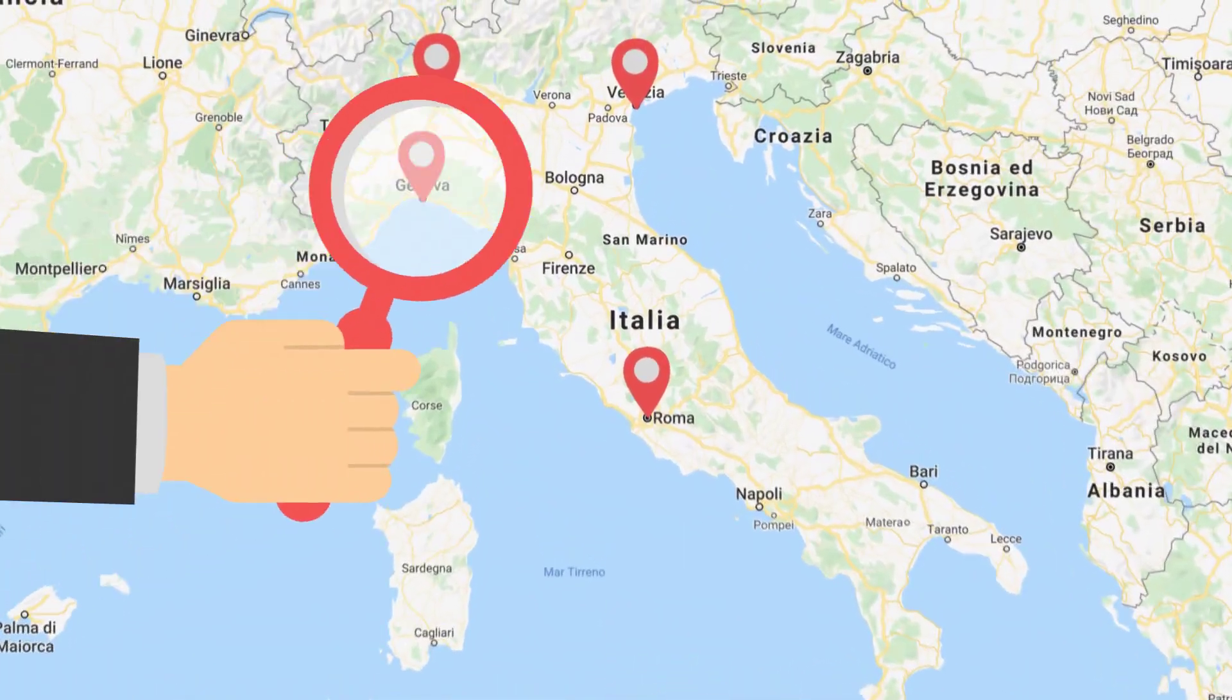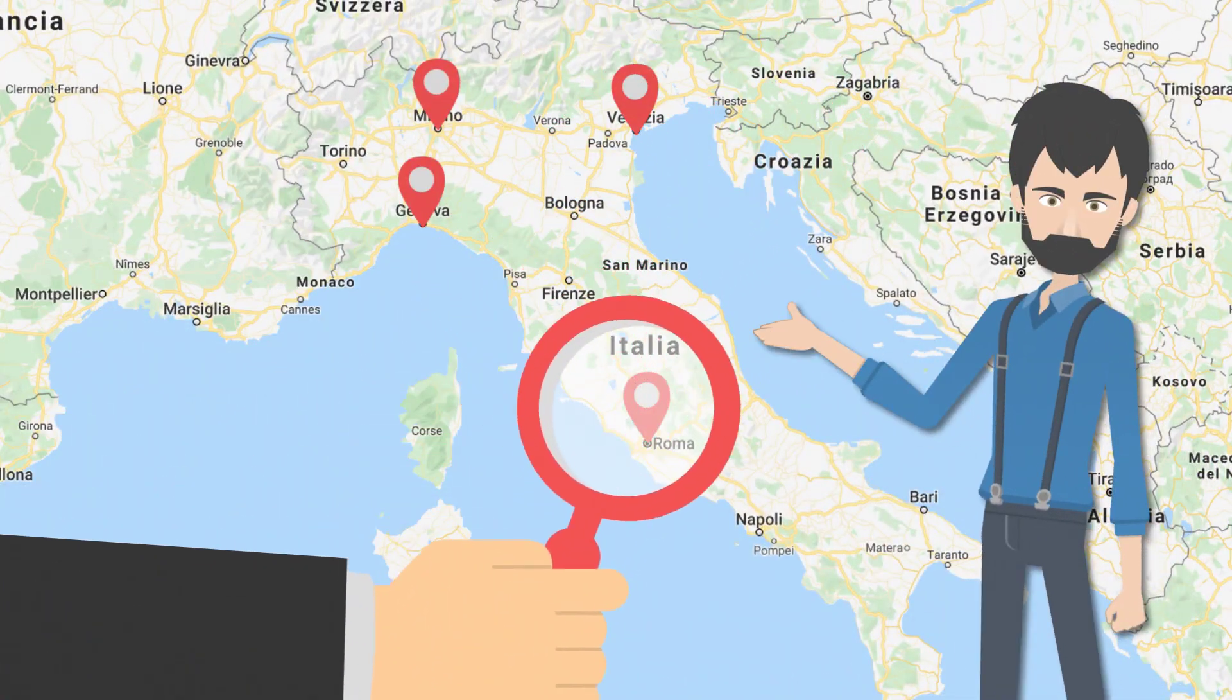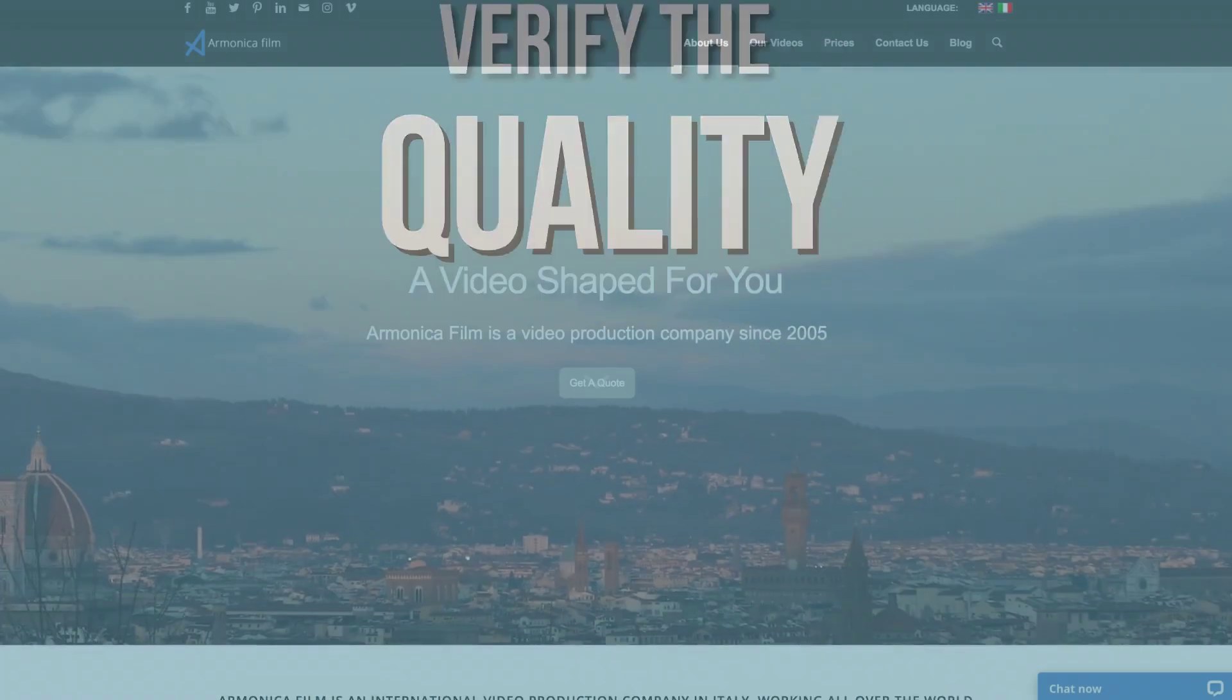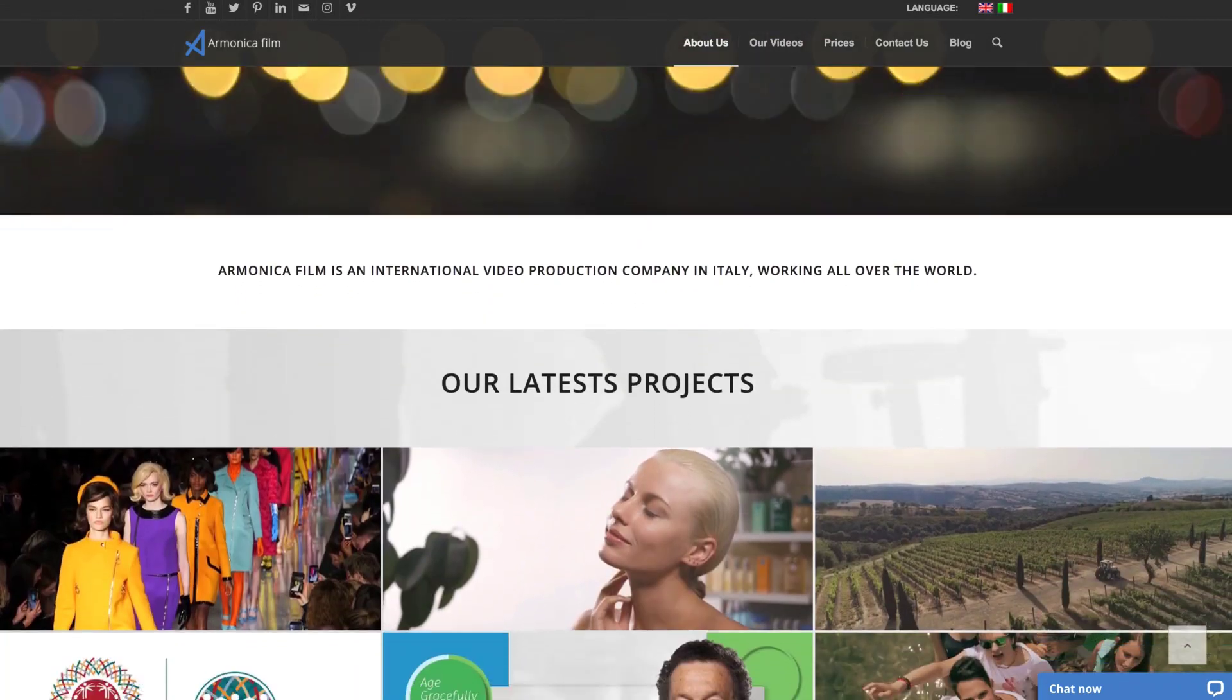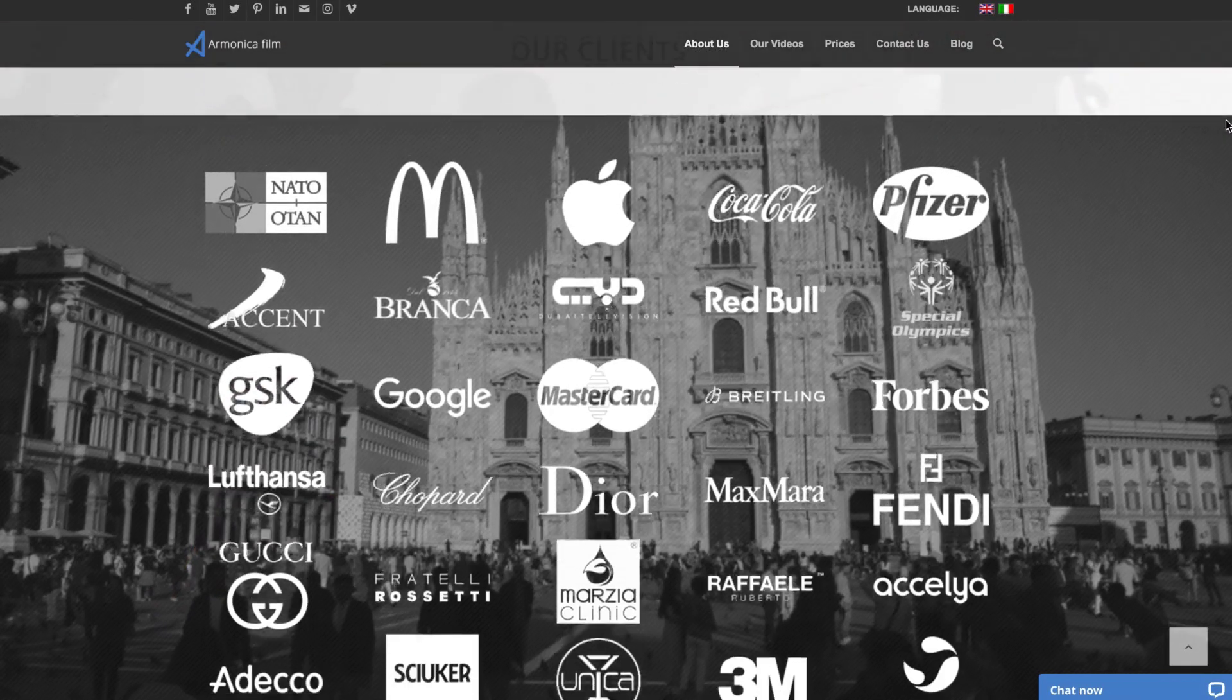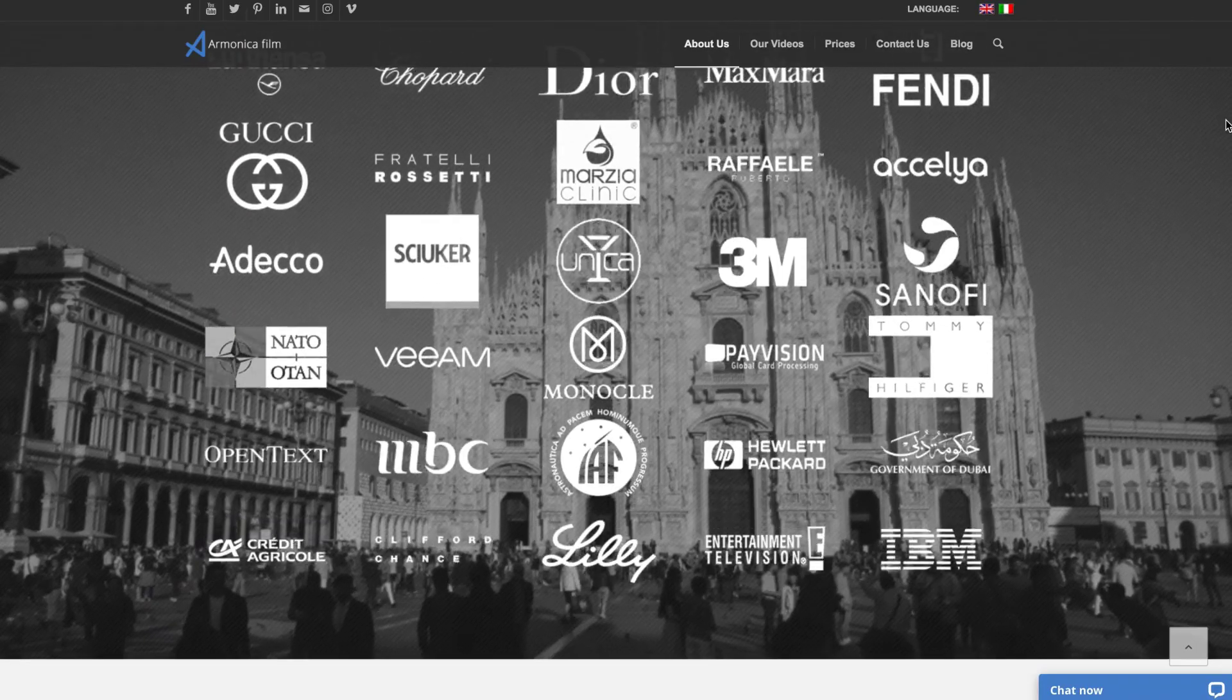Take a look also at Google Maps to verify the company's geographic position. Number two: Verify the quality. Before checking other online platforms, visit the official websites of the companies on your list. Scroll down and make sure that the website is updated. Take a look at both video examples and clients' portfolios.